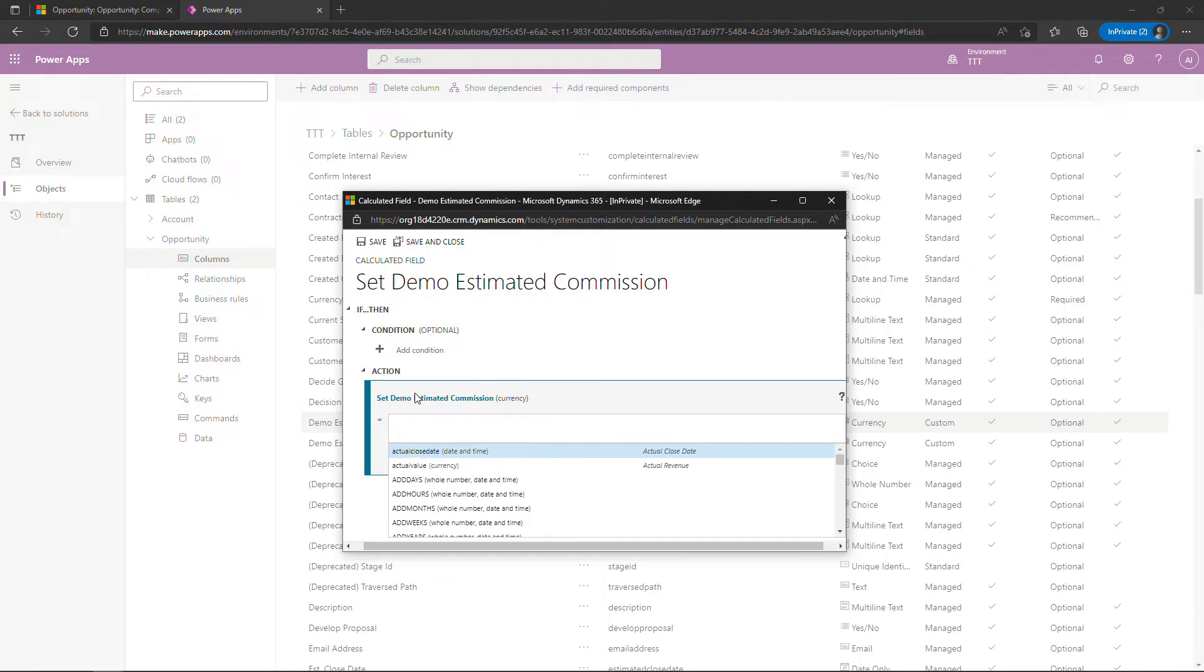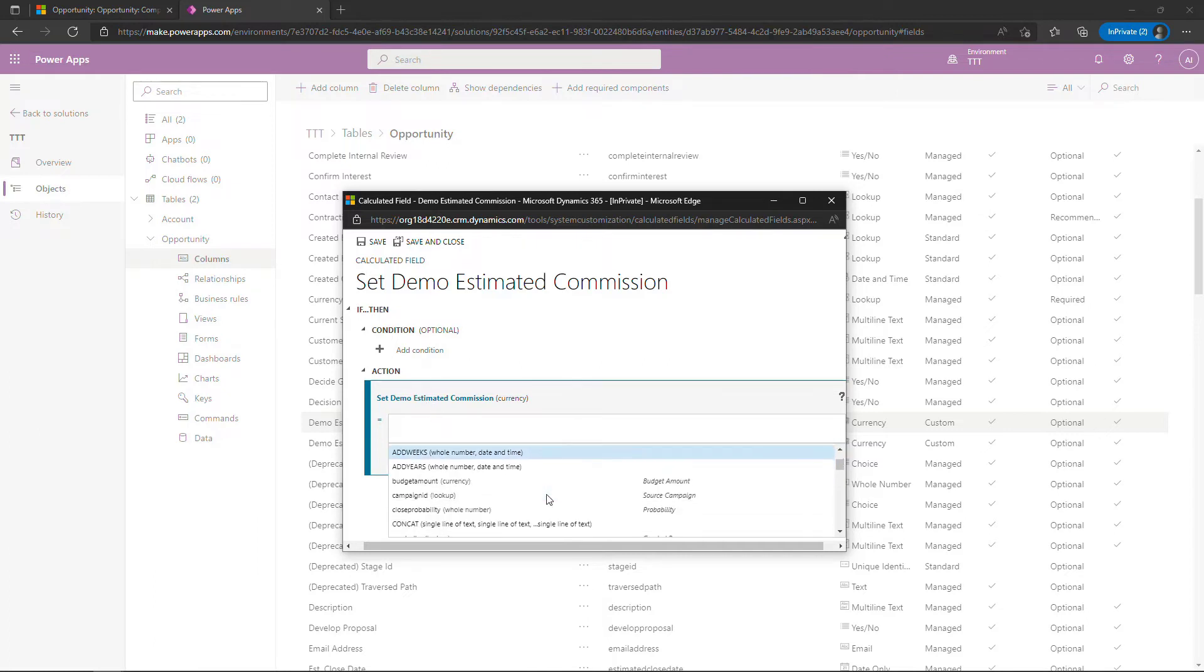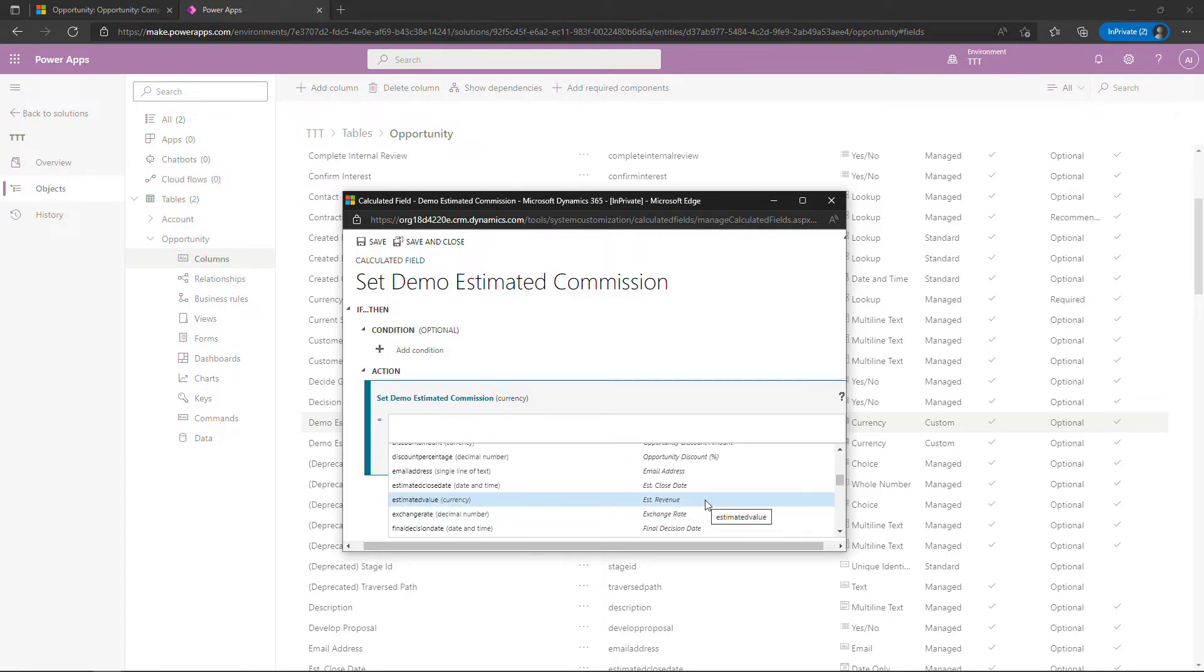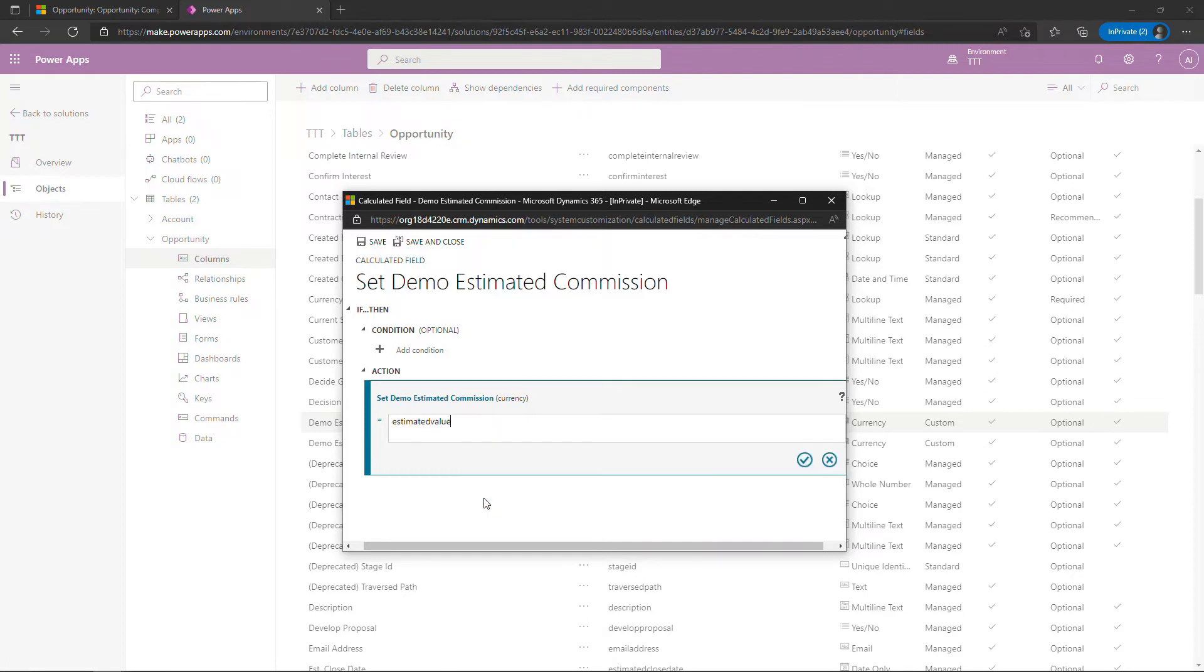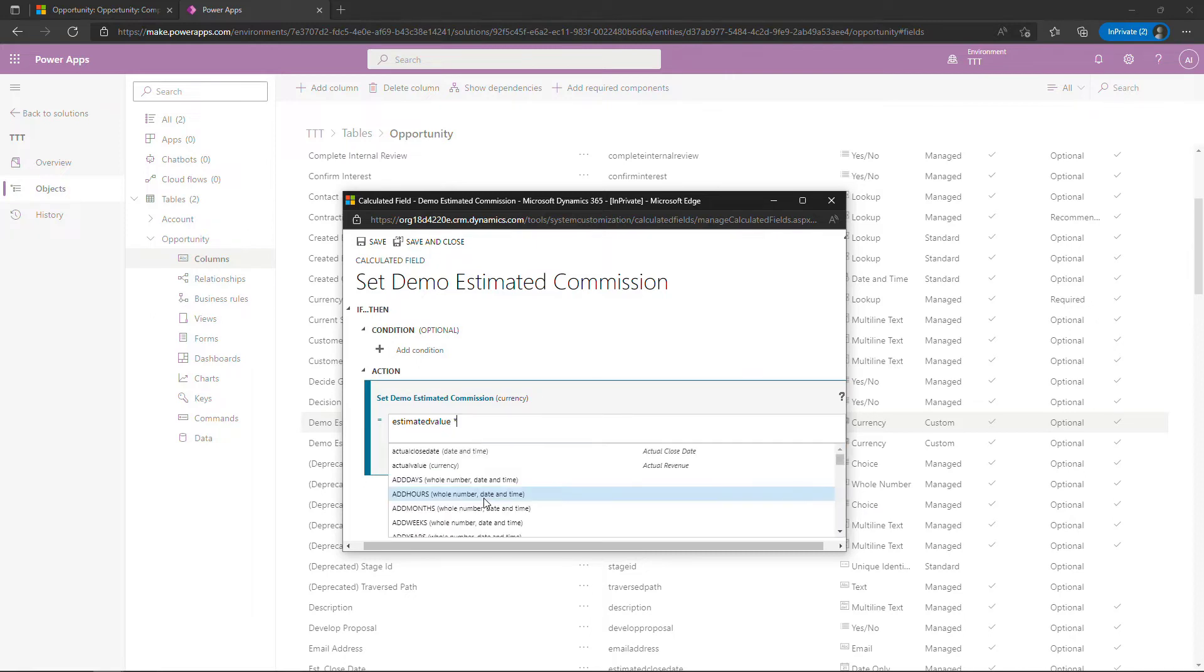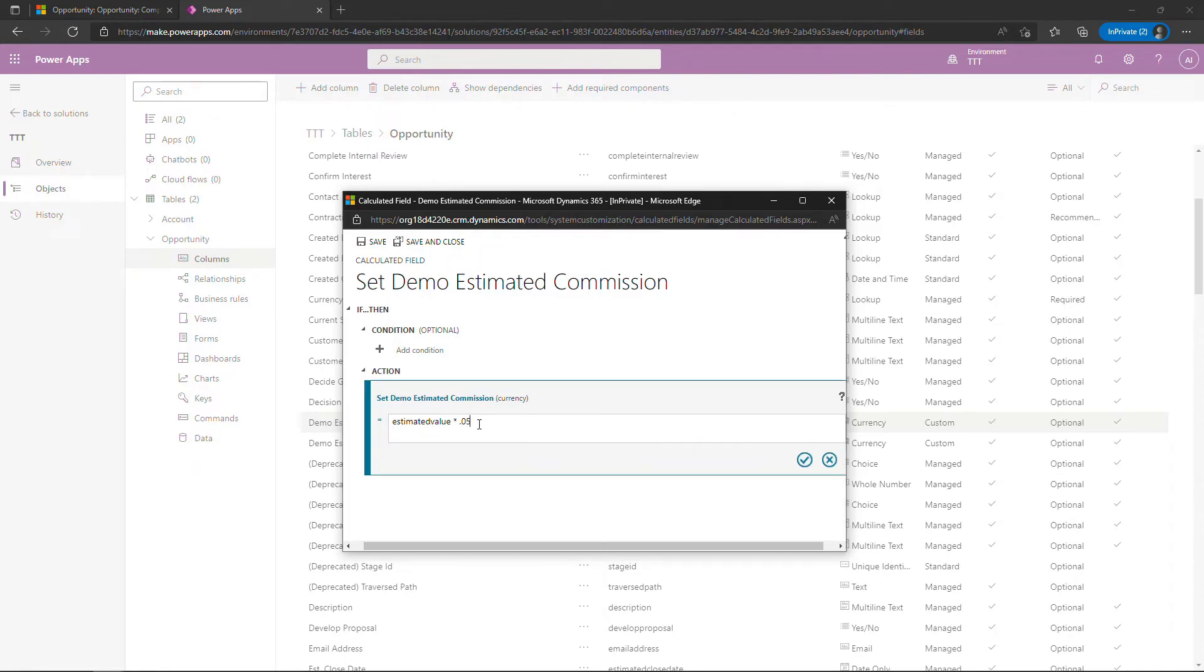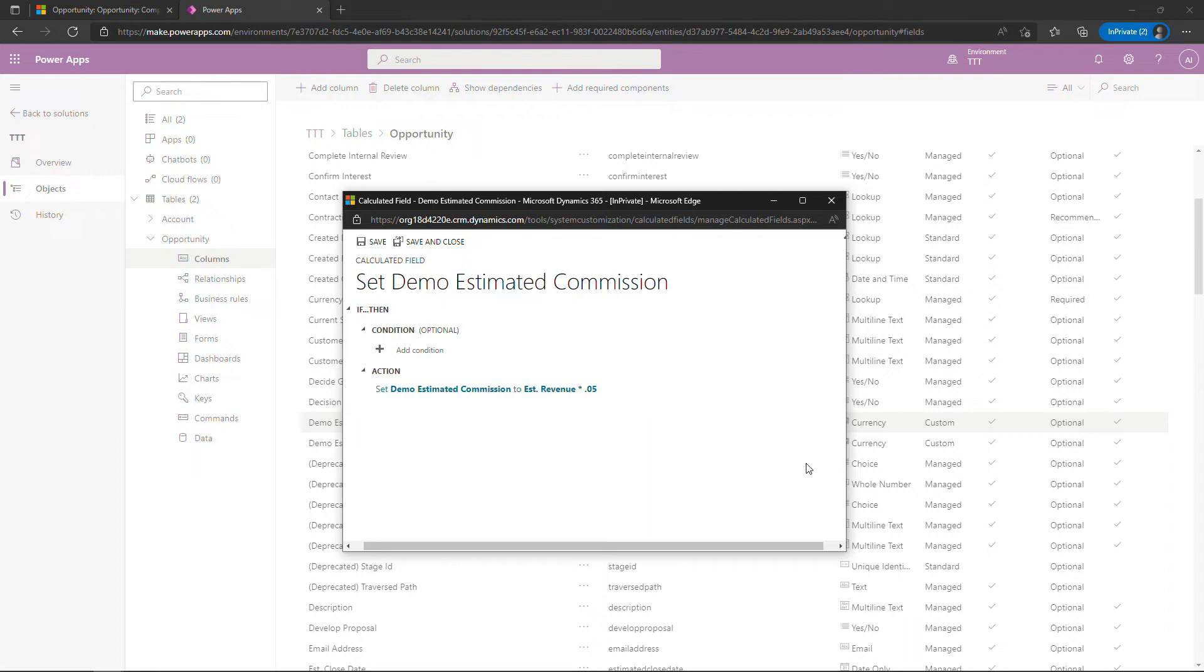But we definitely need to add an action down here. And this is where you're going to do your math basically. So the estimated commission is going to be estimated revenue. So you'll need to scroll down to find that. Estimated revenue here. So this is what it's called in the database versus what you'll see on the UI. Estimated revenue versus estimated value. But this is the one that we want. So I'll select that and then you basically just type in the rest of the math expression. Kind of similar to an Excel expression if you've used Microsoft Excel much. So it'll be estimated value. I'll do a space and then the asterisk which is for multiplication and then 0.05 will be 5% or whatever value you want to choose here. And then click the check mark and that's it. Super simple. We'll save and close and click done.